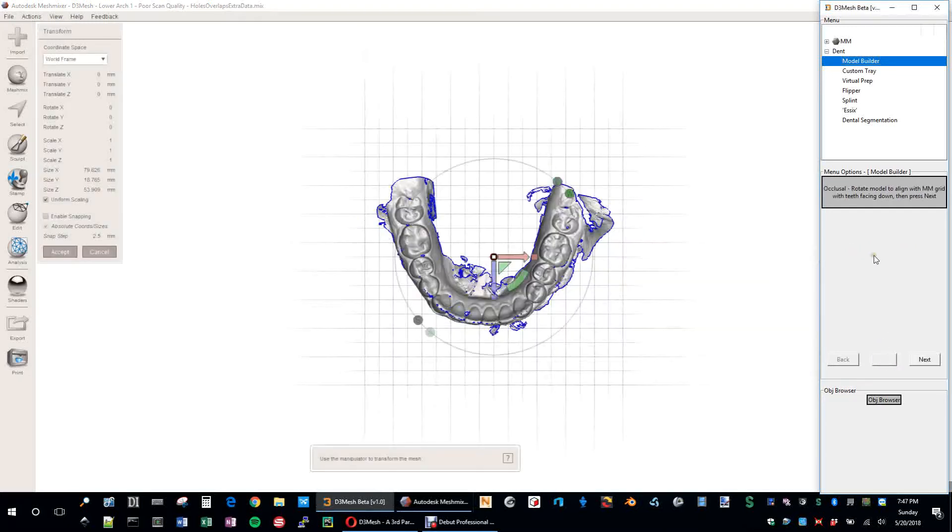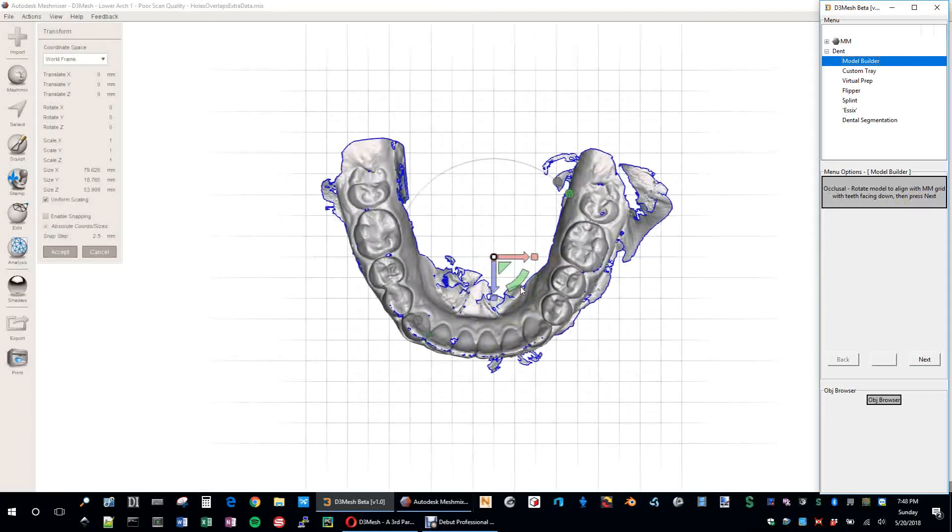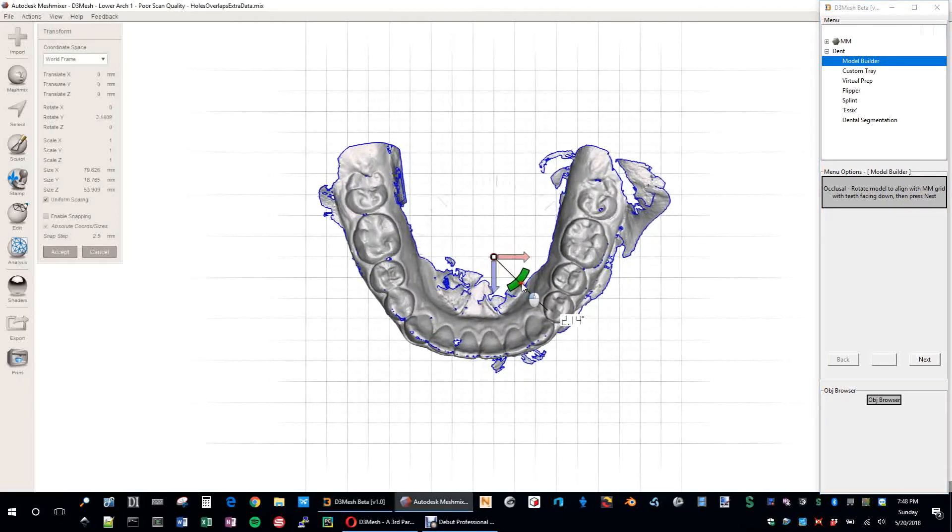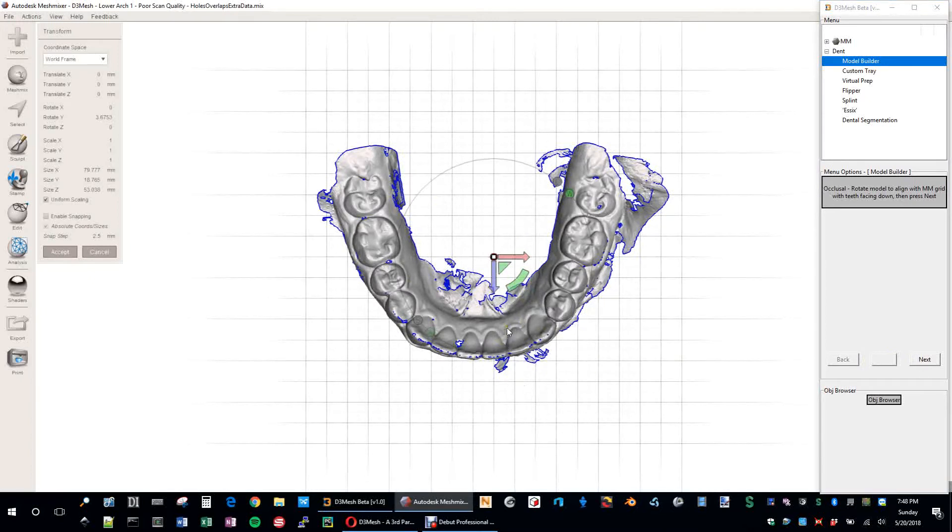First step, occlusal. Rotate model to align with the Mesh Mixer grid with teeth facing down, then press Next. So just kind of get it aligned with the grid here. This is probably the least important part, but it is important to have, at very least, the teeth pointing down this direction, and also the occlusal surface looking up towards you.